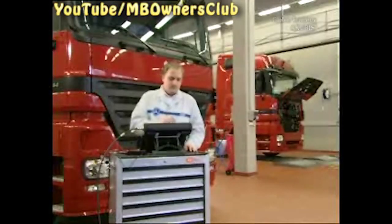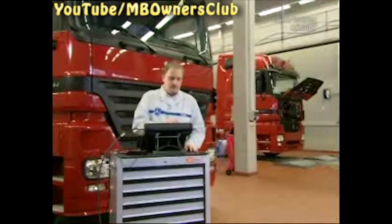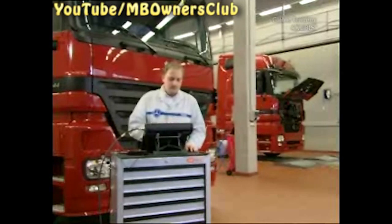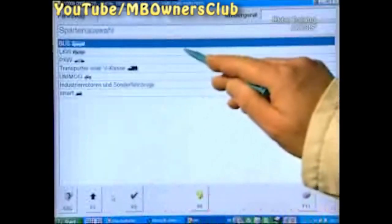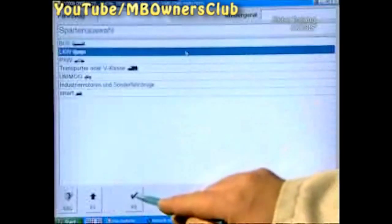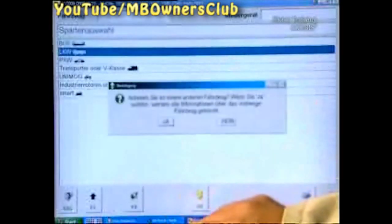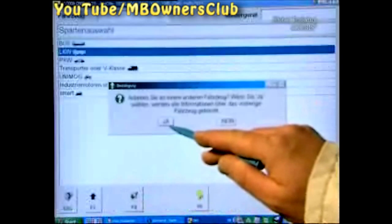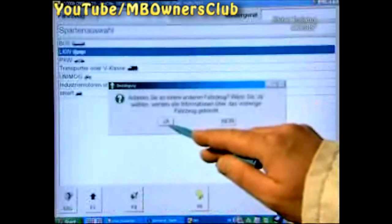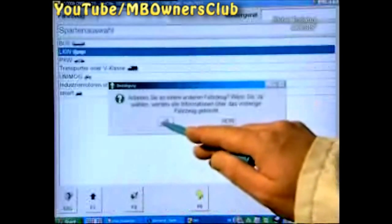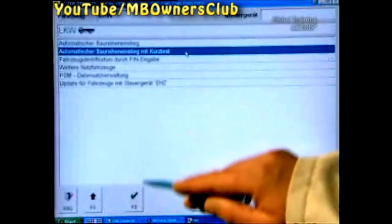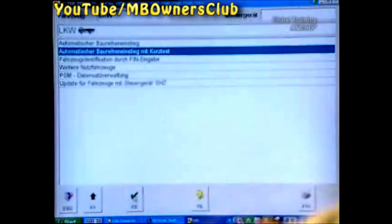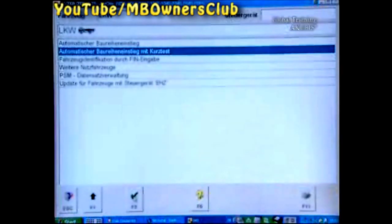To erase the fault and reset the memory in the control device, start with a quick test routine in Star Diagnosis. Click on 'Truck' and the menu 'Automatic Class Entrance with Quick Test.' After the data analysis, switch on the ignition.